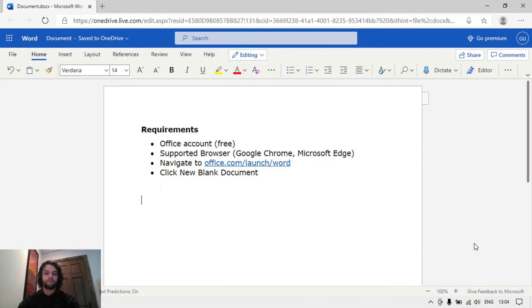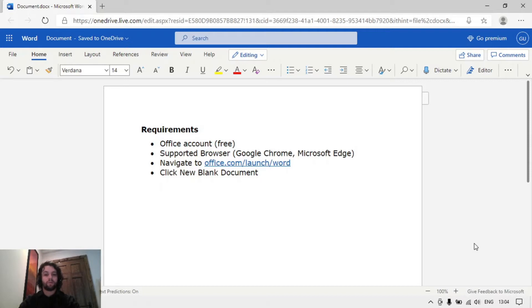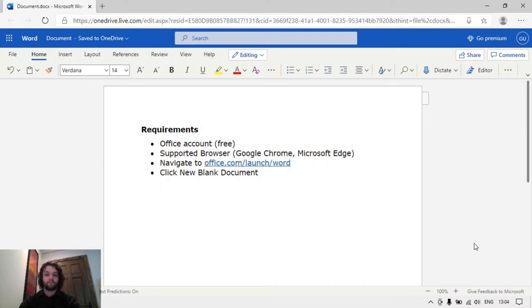Hello and welcome to this video on using dictation or speech to text in Word Online. For this you'll need an Outlook or Office account which is free to sign up at office.com. You'll need to be using a supported browser which is either Google Chrome or Microsoft Edge.